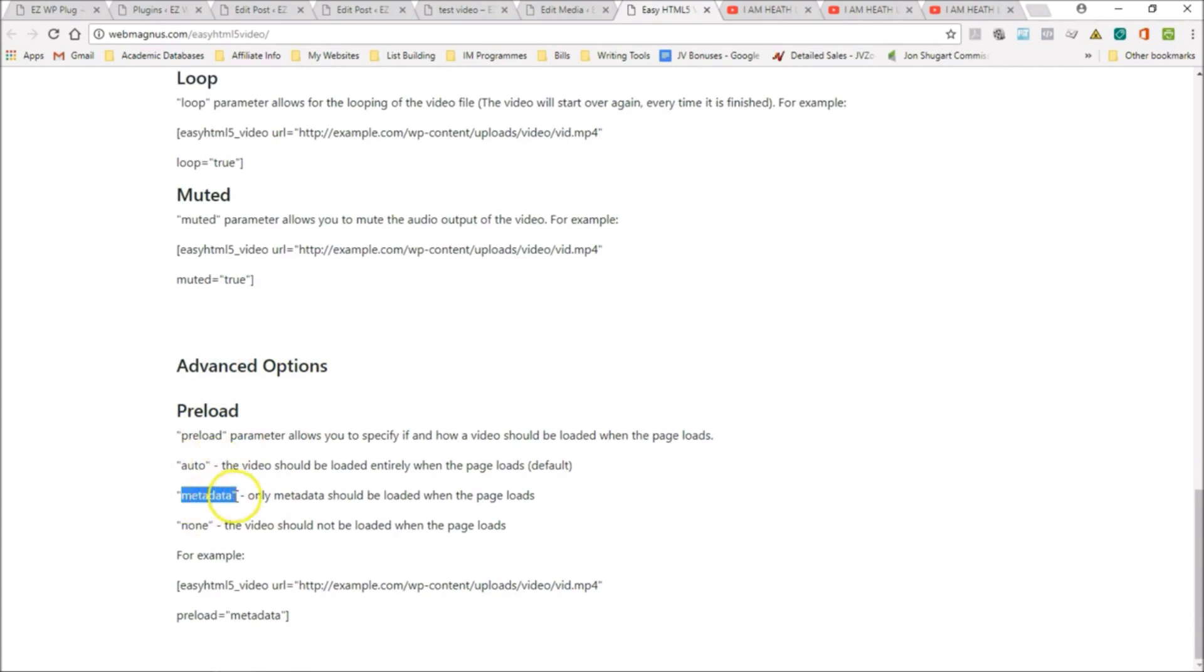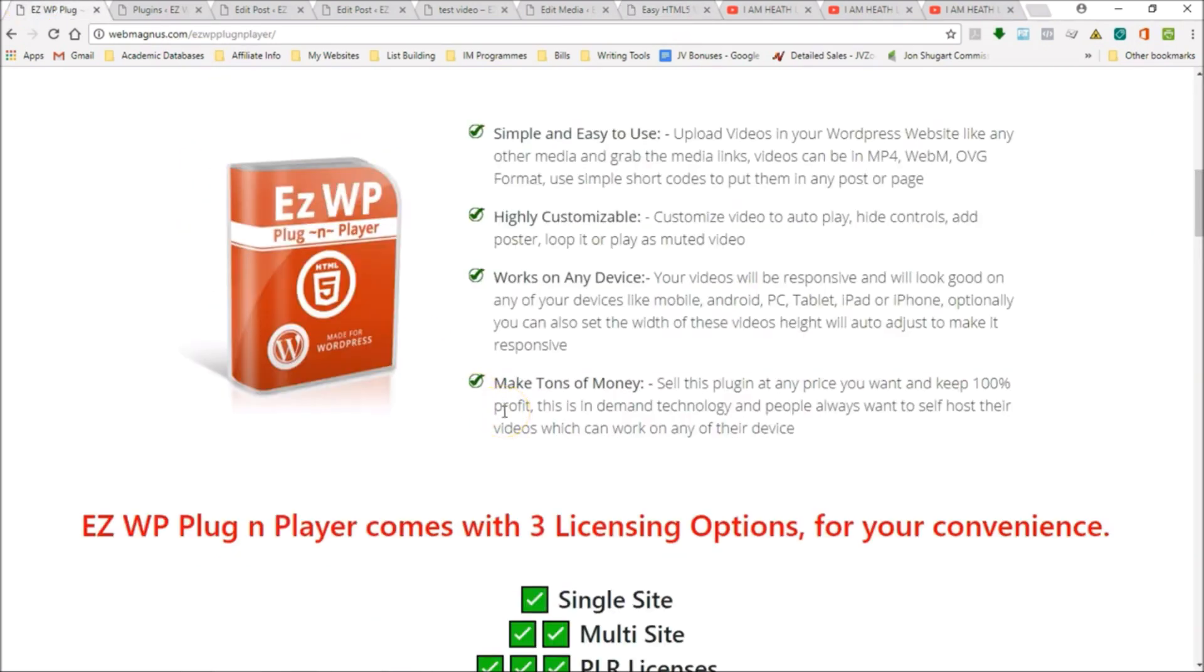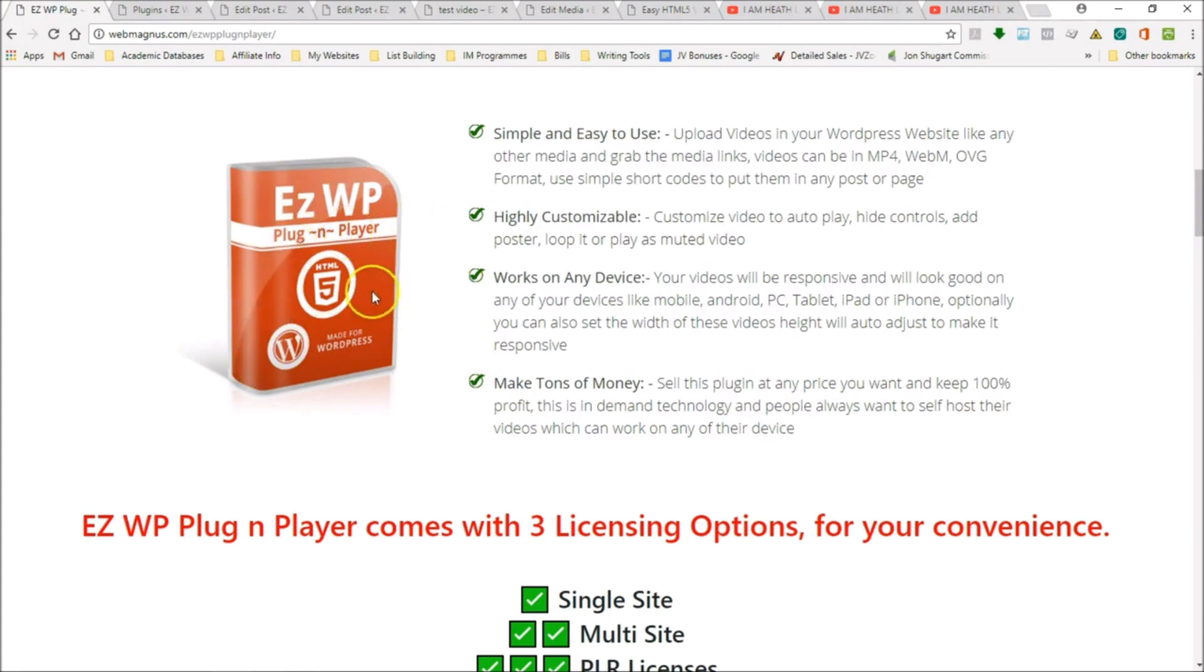As you can see, this thing is feature packed. Now you might be saying that there are other video player plugins for WordPress, but the problem is that they are so expensive. You're going to pay $97 or more for it, or they may be bundled with expensive software. A lot of times the scripts are so complicated. You just saw how easy that was.